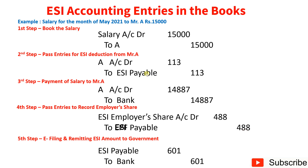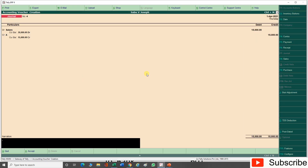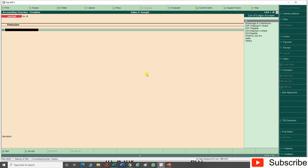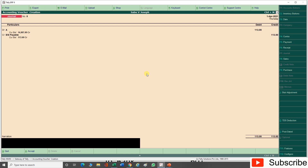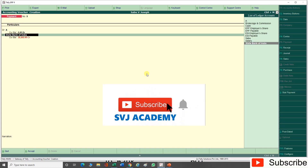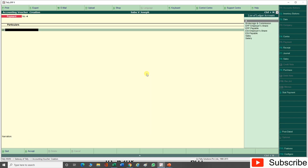Now go to Tally to record these entries. First entry: go to Voucher — debit Salary Rs. 15,000, credit Mr. A Rs. 15,000 — narration: being salary payable to Mr. A for May 2021. Second entry (ESI deduction from Mr. A): debit Mr. A Rs. 113, credit ESI Payable Rs. 113 — narration: being employee share of ESI contribution for May 2021. Third entry (payment of salary): debit Mr. A Rs. 14,887, credit Bank account Rs. 14,887 — narration: being salary paid to Mr. A for May 2021.